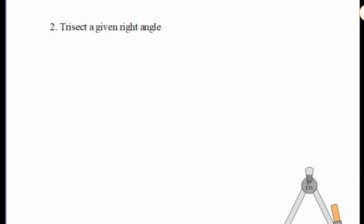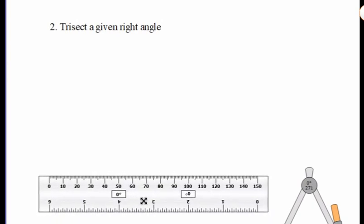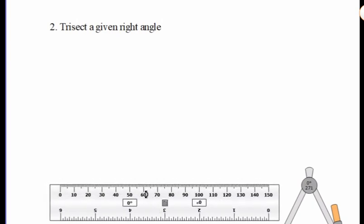The next topic is Trisecting a Given Right Angle. This is the right angle.